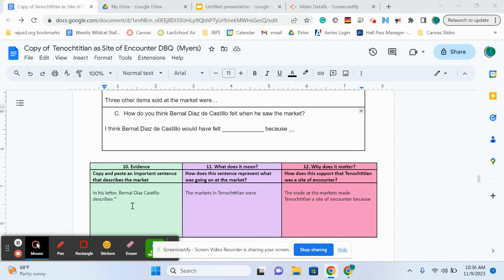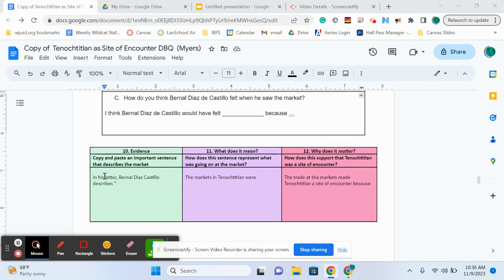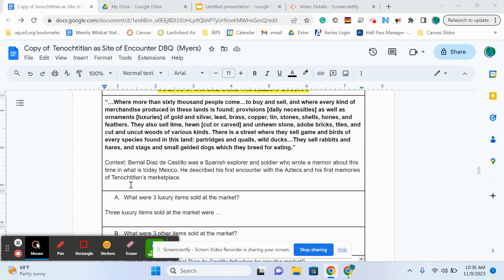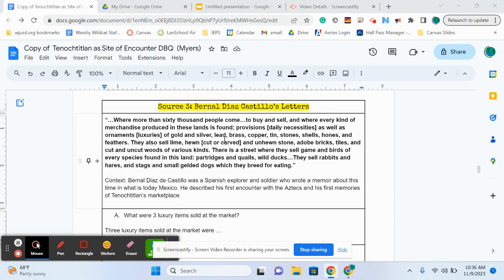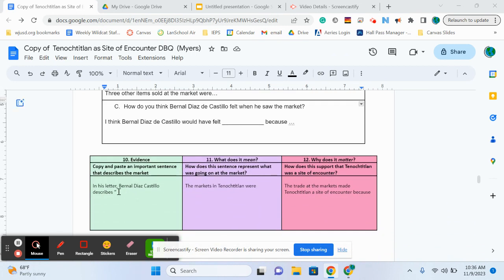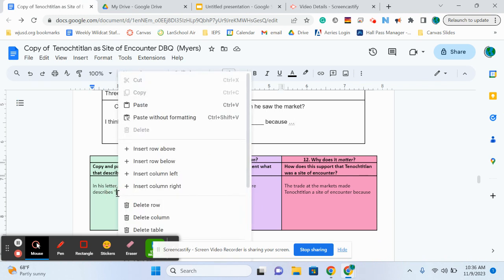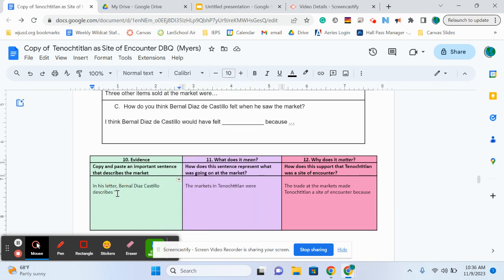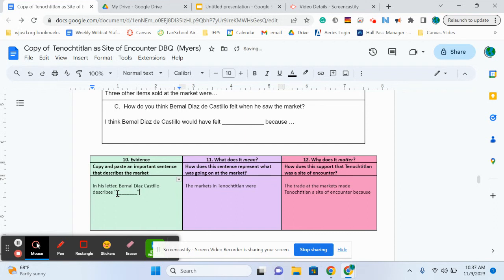Okay, then we're getting down here into our sentences. So for this one, this is the first time we actually have something that we are quoting from. So in his letter, Bernal Diaz de Castillo describes how does he describe the markets? You're going to look and figure out which sentence best describes the marketplace. And when you've chosen that sentence, you are going to write it word for word below. So starting right here, you're going to write it word for word. When you're at the end of your sentence, you're going to put an ending quotation mark, and then a period.